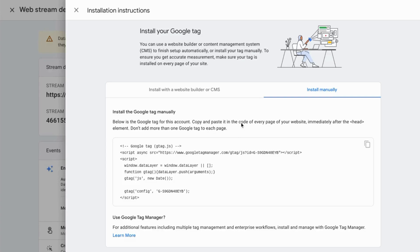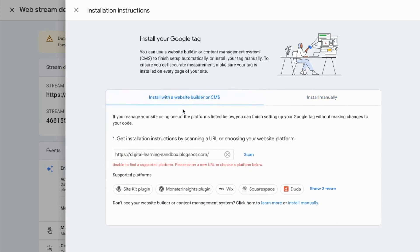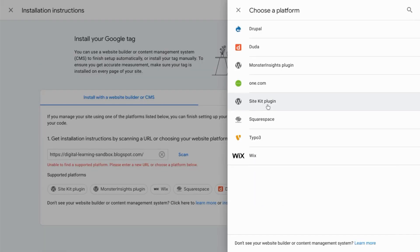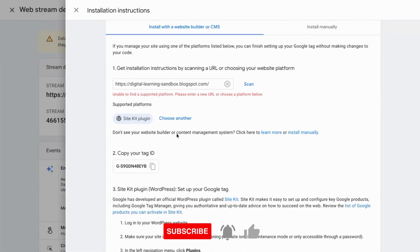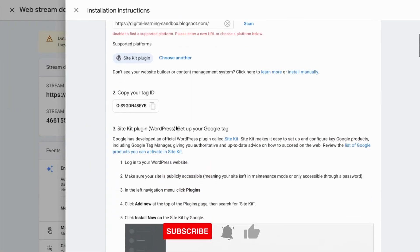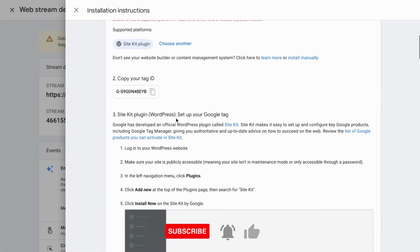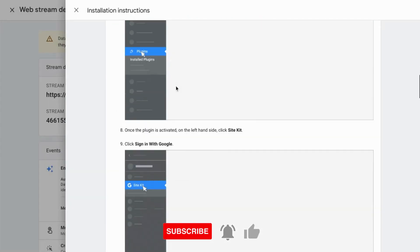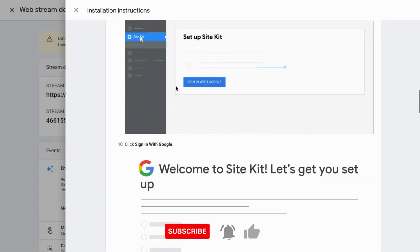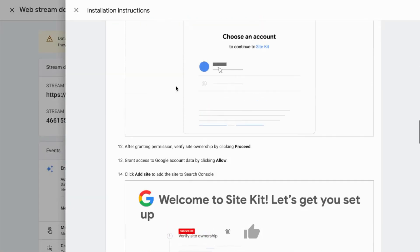Then it'll provide you with installation instructions. If you're using a website builder or CMS, you can click on this tab and choose the platform that you're using. If you choose a specific platform, you'll receive instructions for that platform. So you can just follow those instructions.